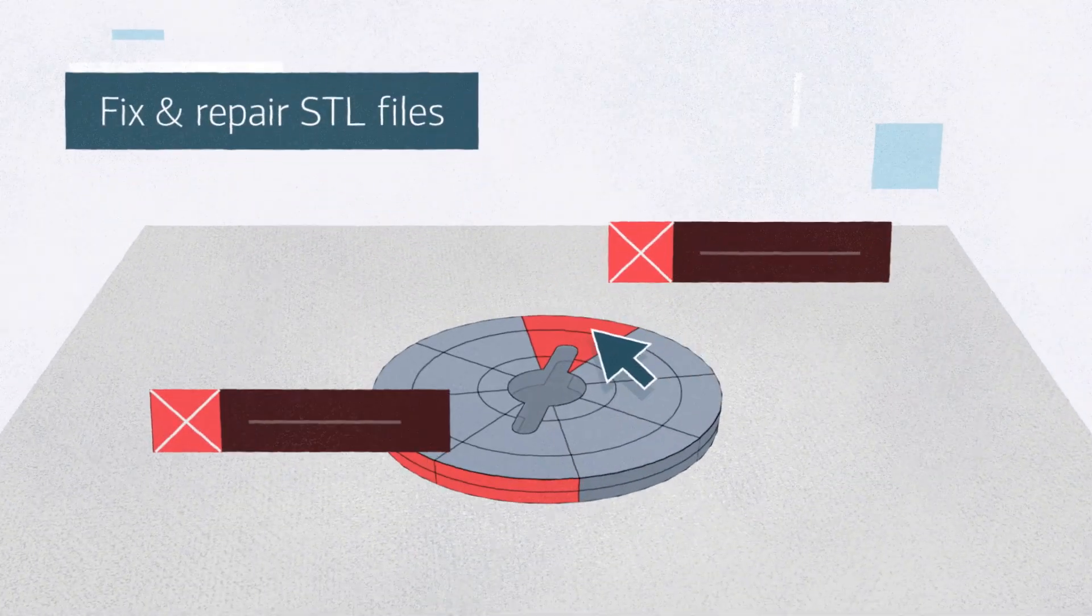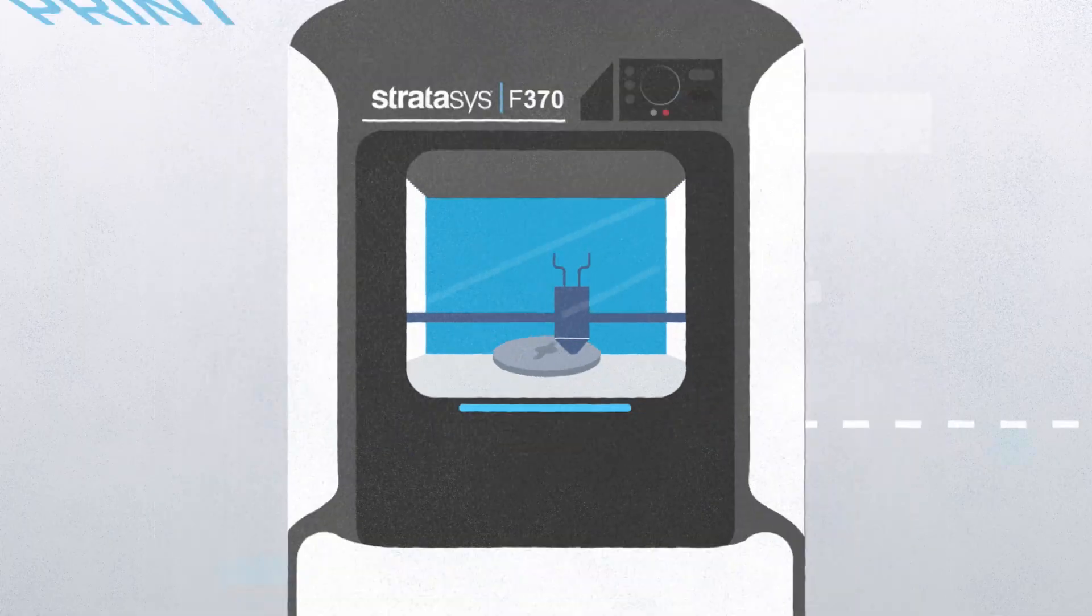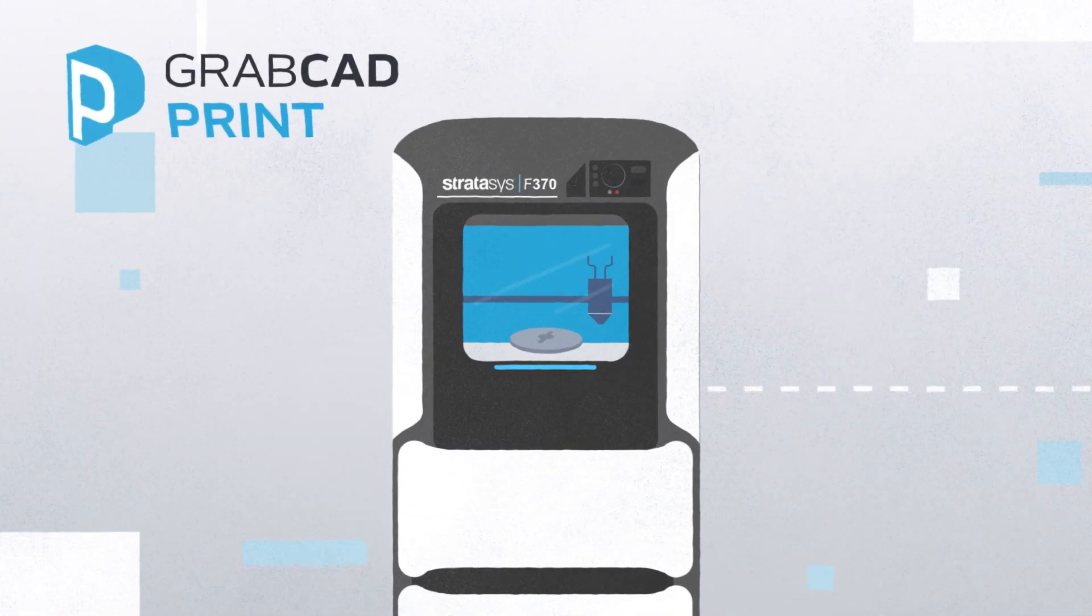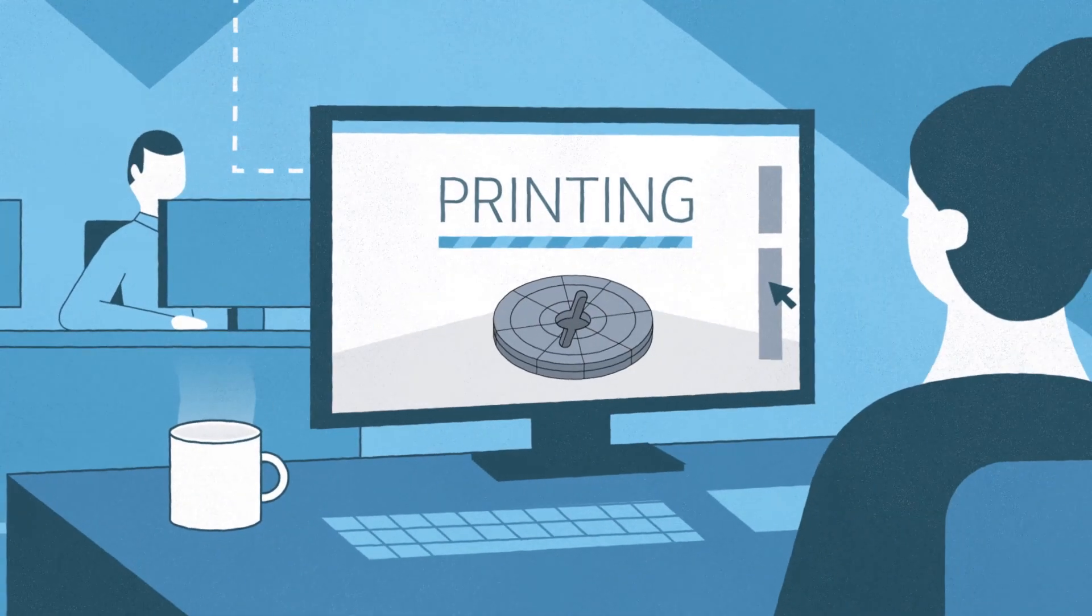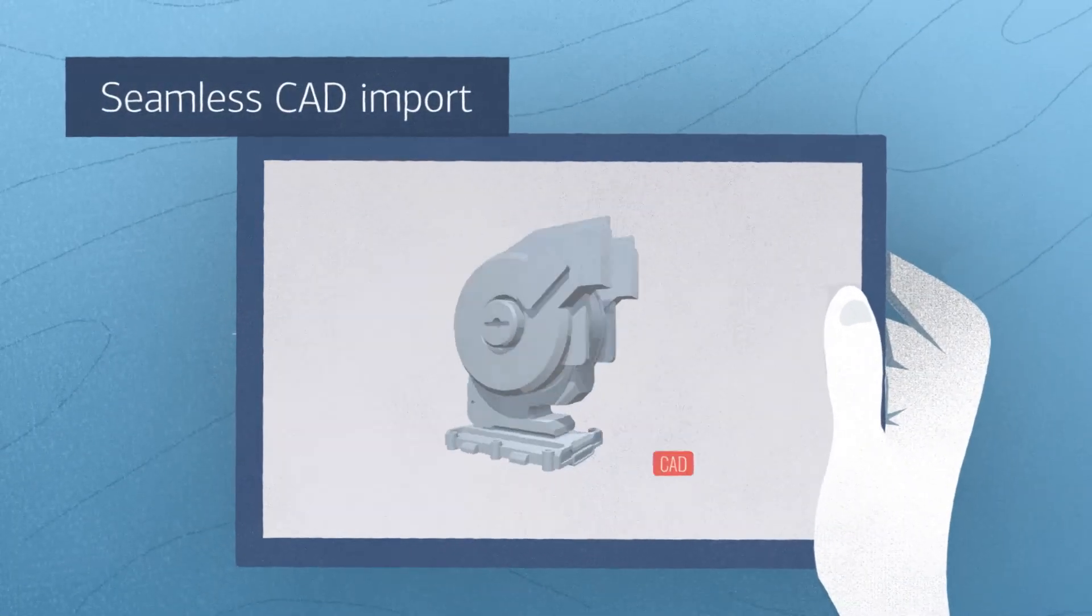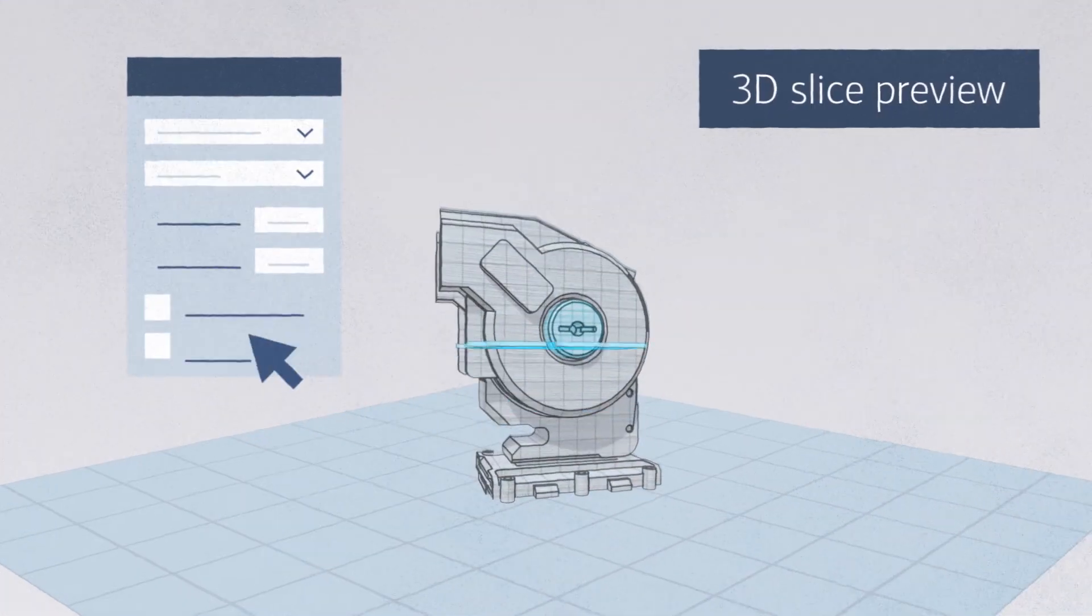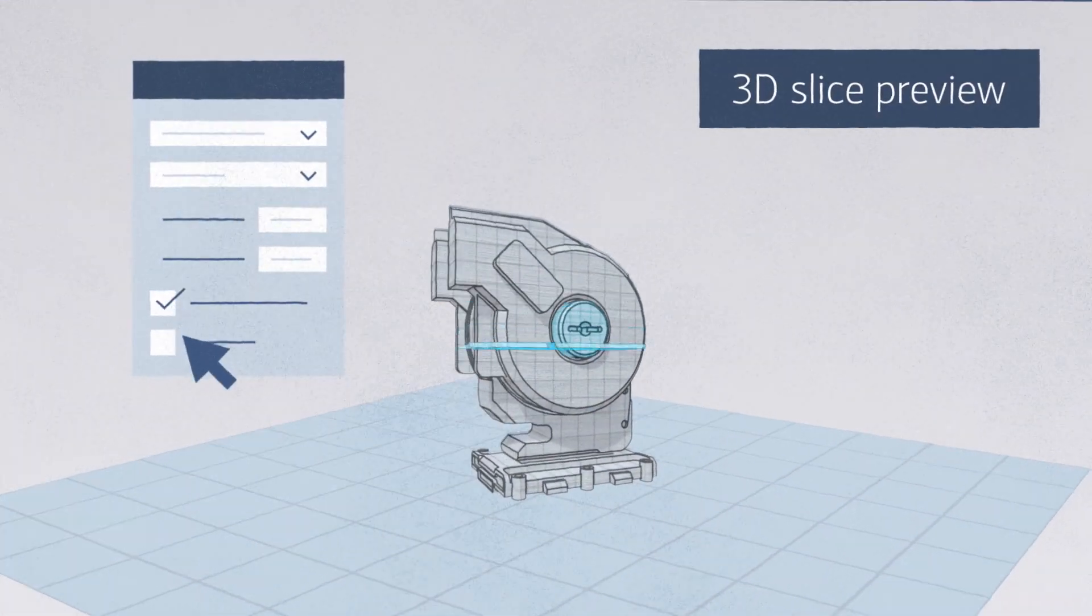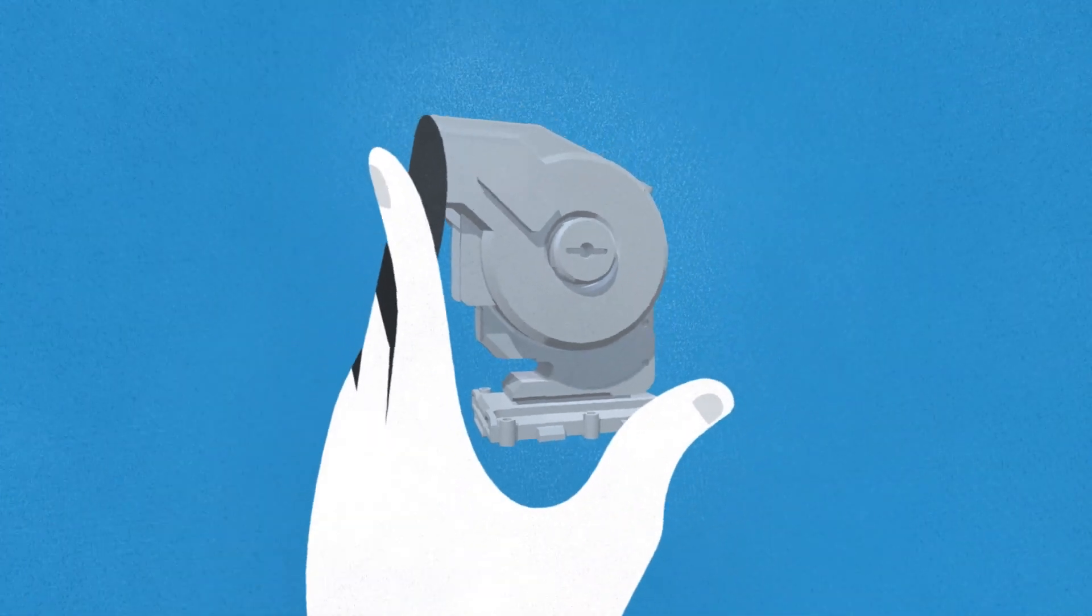Don't waste time converting and fixing STL files. GrabCAD Print can convert CAD files natively to 3D print. With seamless CAD import and realistic 3D slice preview, what you see is what you get.